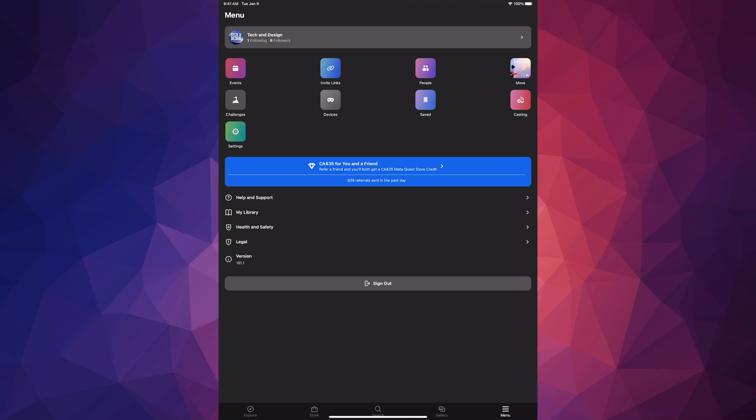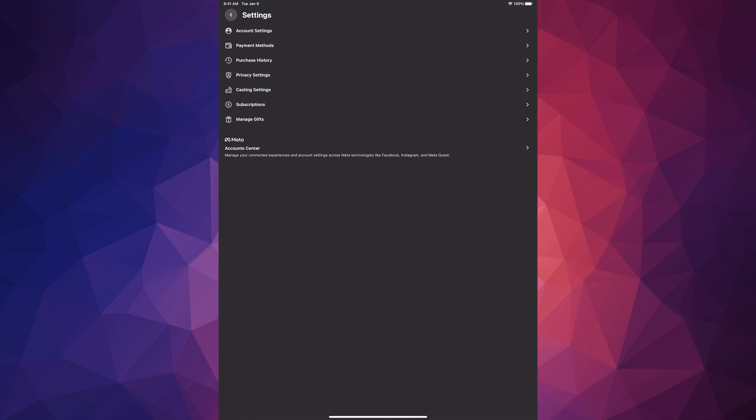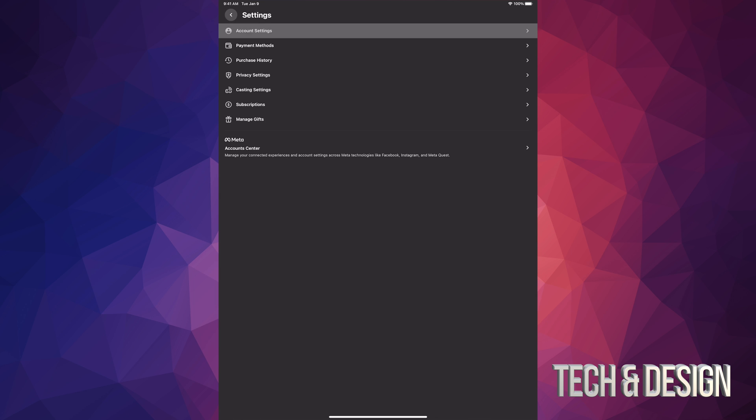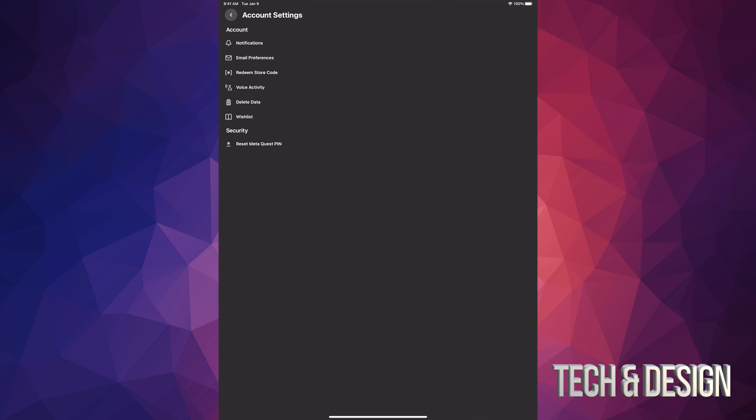From there, go to Settings on the top left hand side of your screen. The third option you'll see is Settings on the bottom, then you'll see Account Settings as your first option. The very last option will say Reset Meta Quest PIN. Just go ahead and tap it, then it's going to load in.